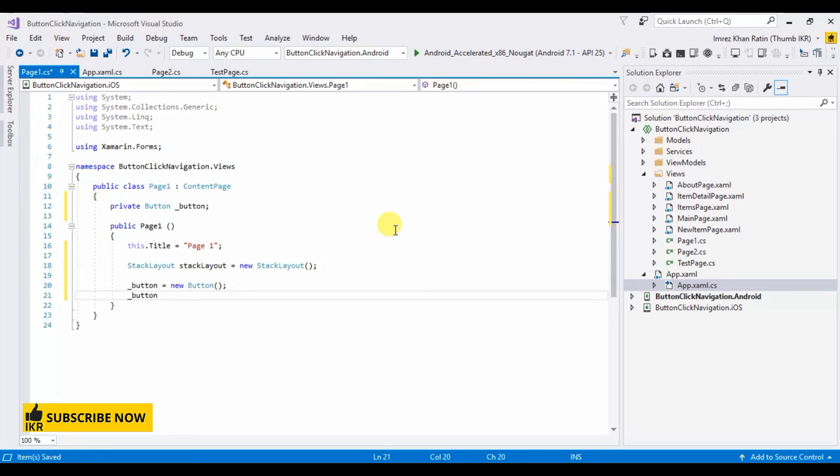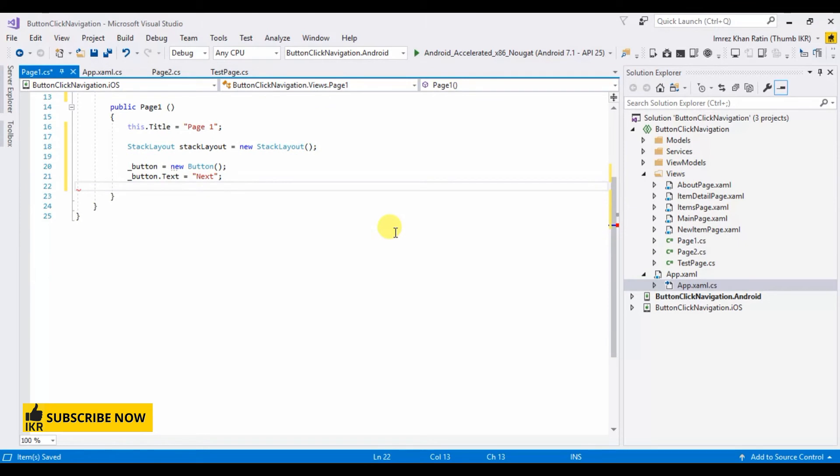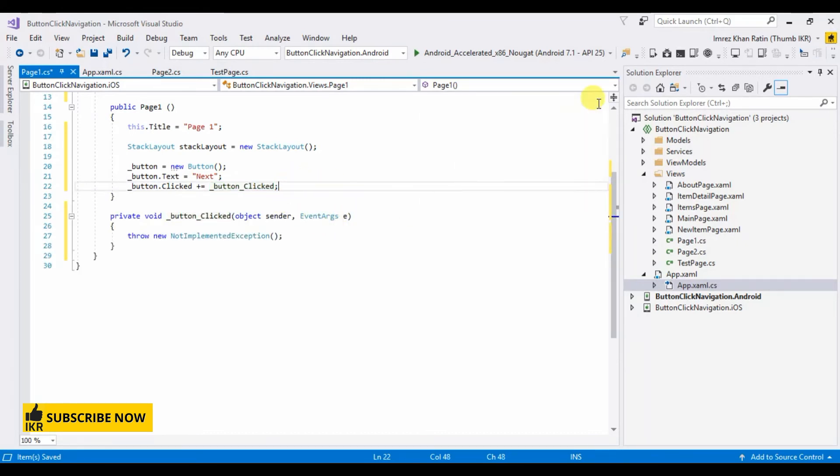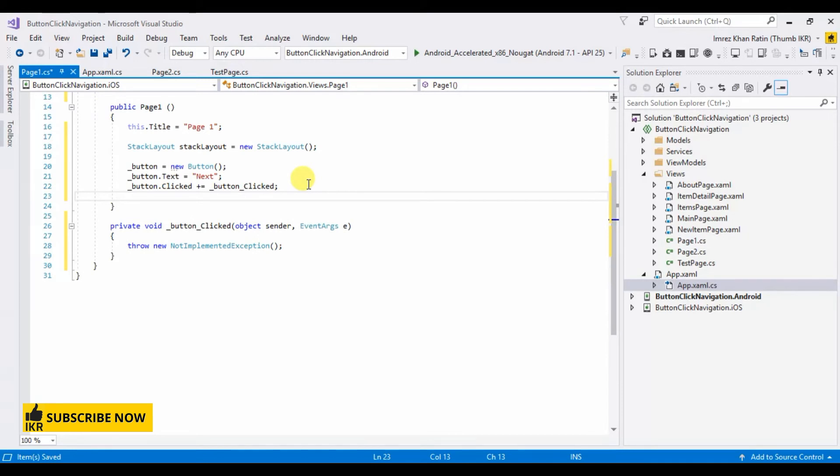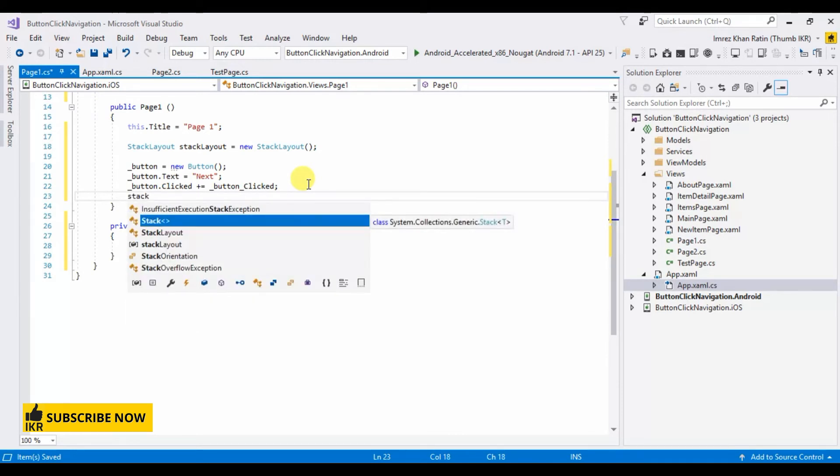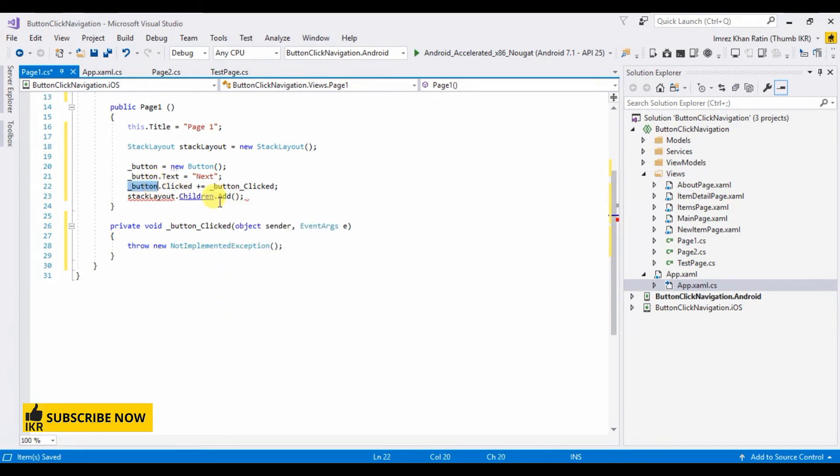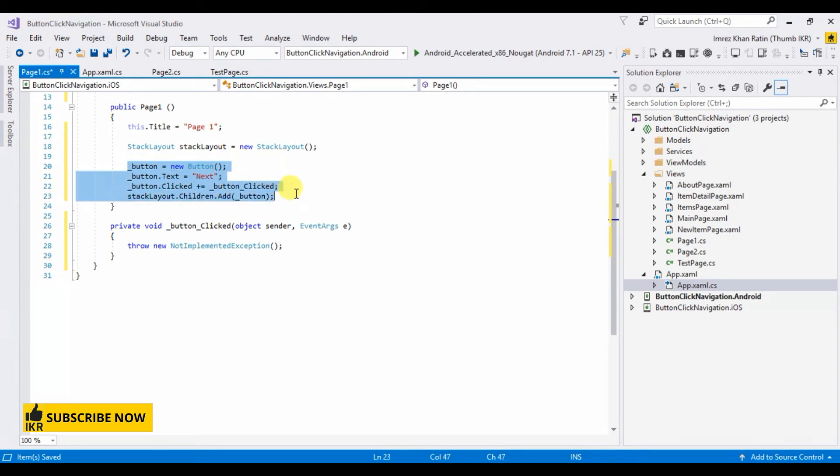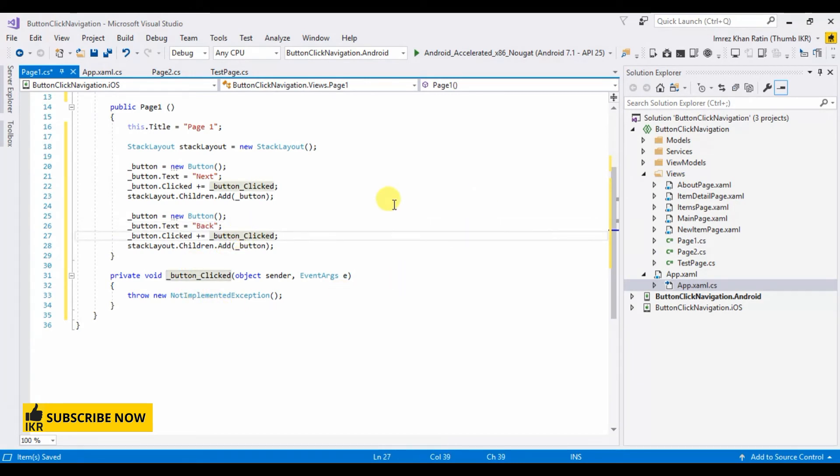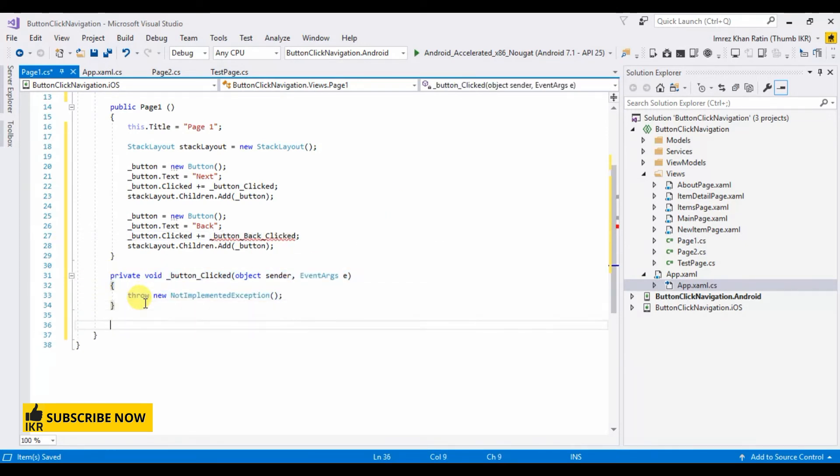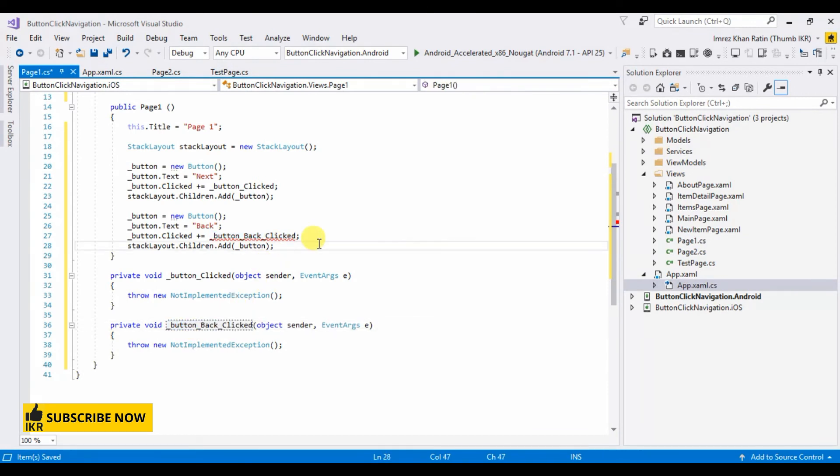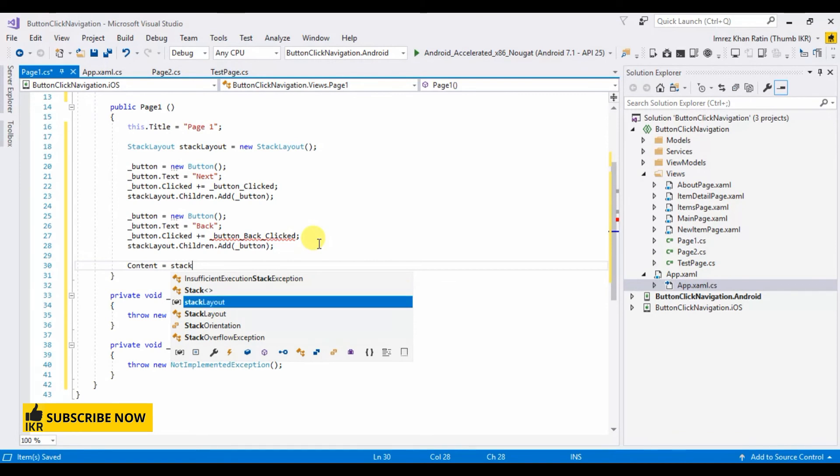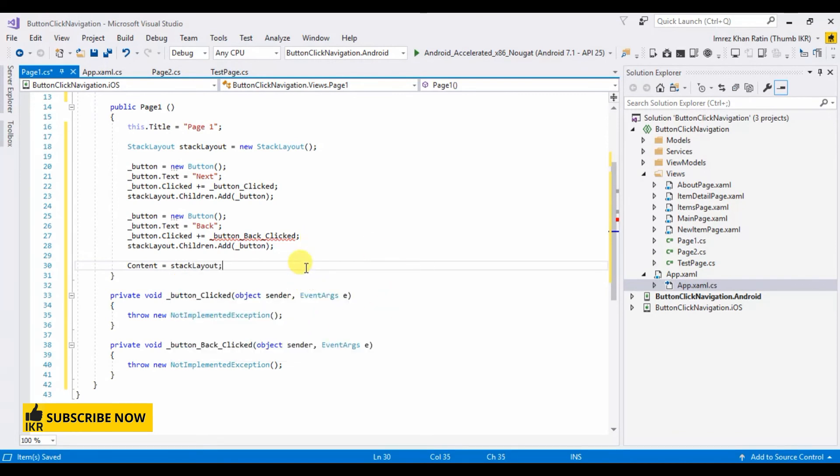Same as, pick stack layout. Button button, text, next, click plus equal, tab. Stack layout, children add, button. Same as for back button, back. And event name button back clicked. Content, stack layout. Okay done.